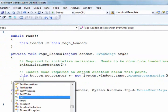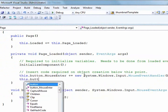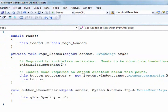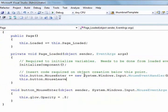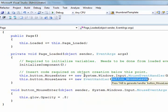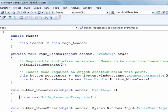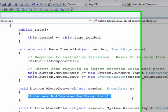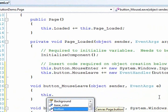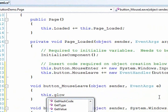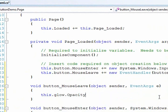I'll add another event handler. Double tab again to get the default event handler code done for me. And when the mouse leaves the button we'll set the opacity back to zero.